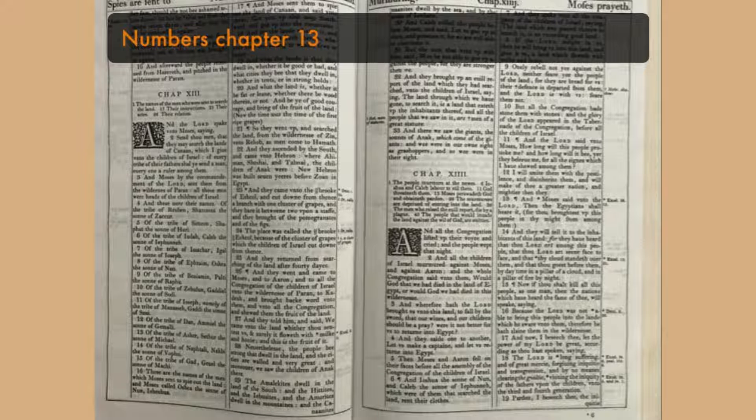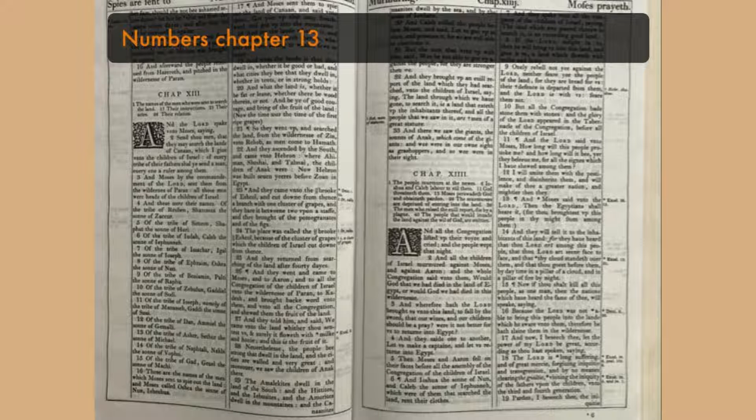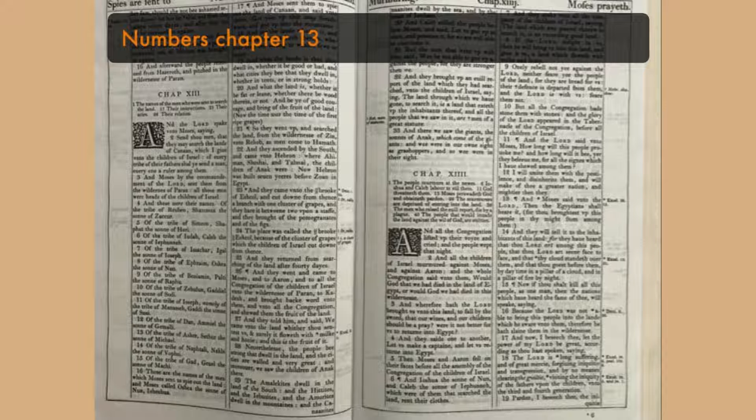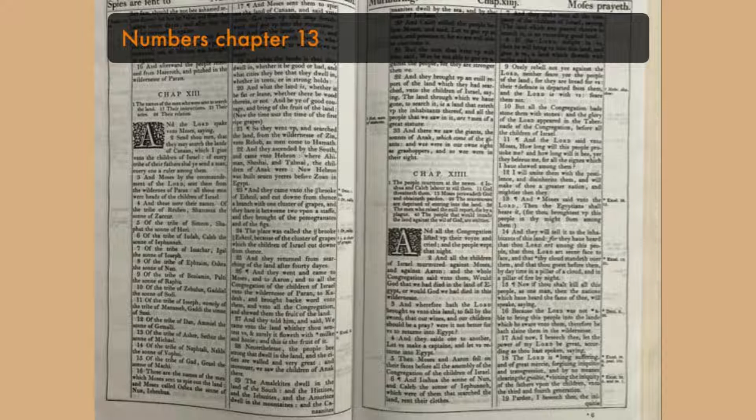And Moses, by the commandment of the Lord, sent them from the wilderness of Paran. All those men were heads of the children of Israel. And these were their names.